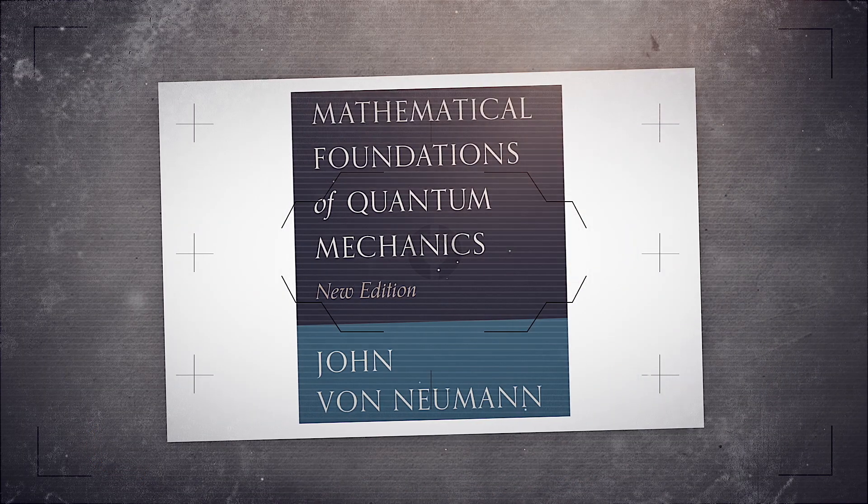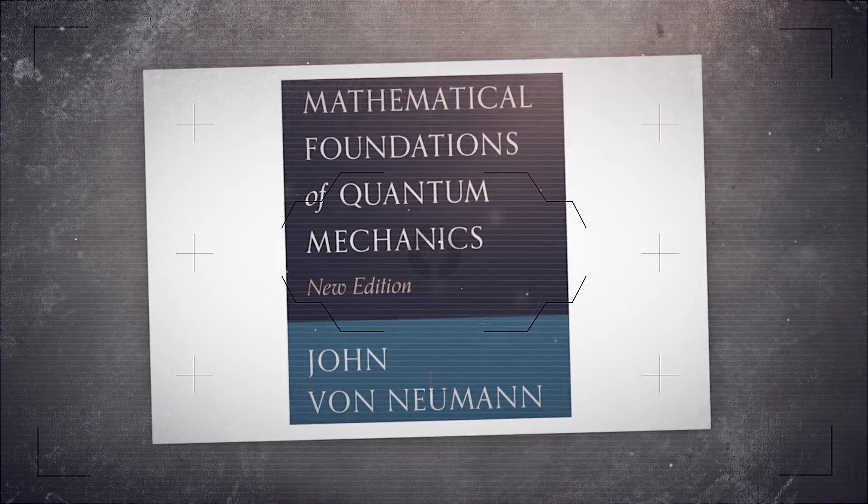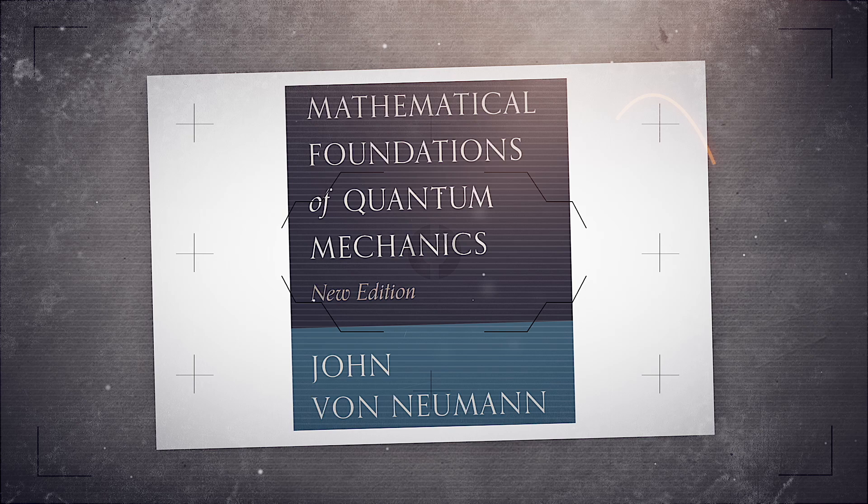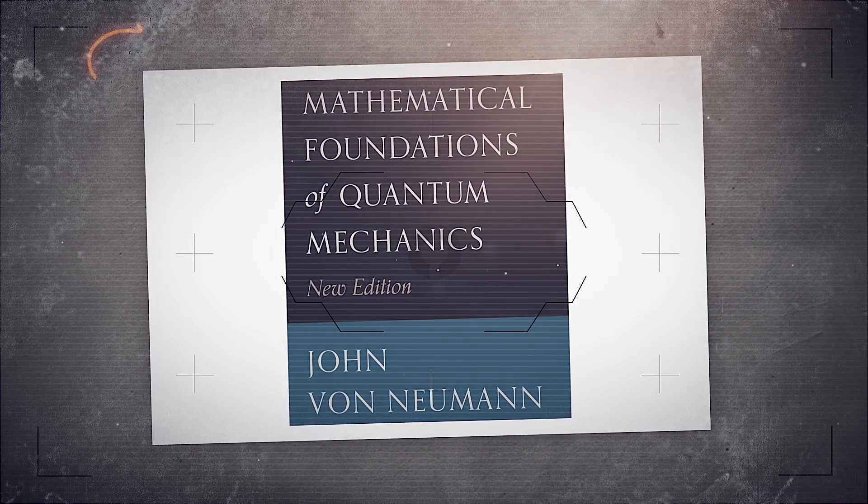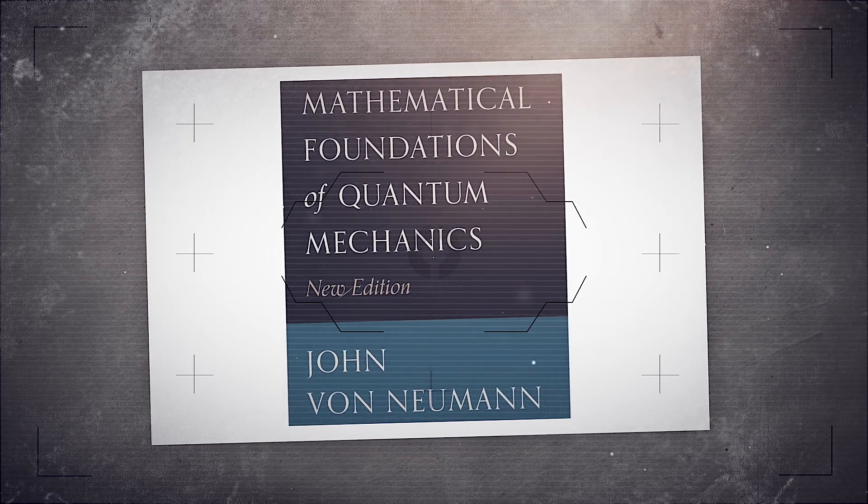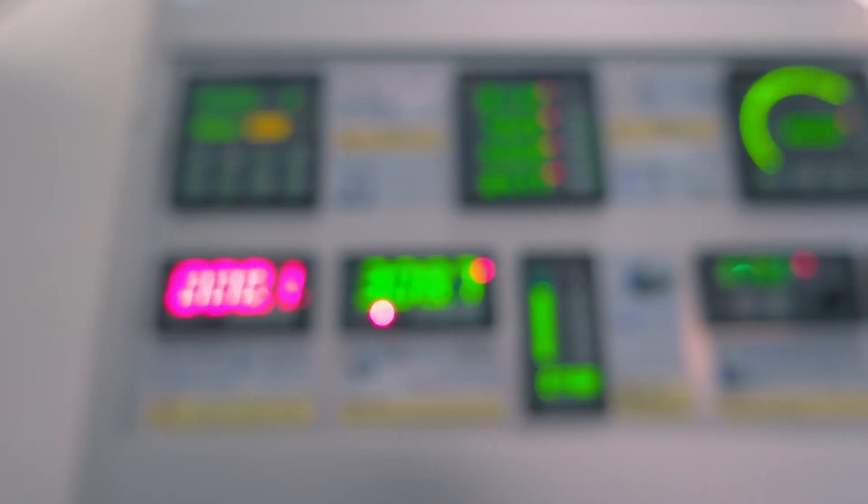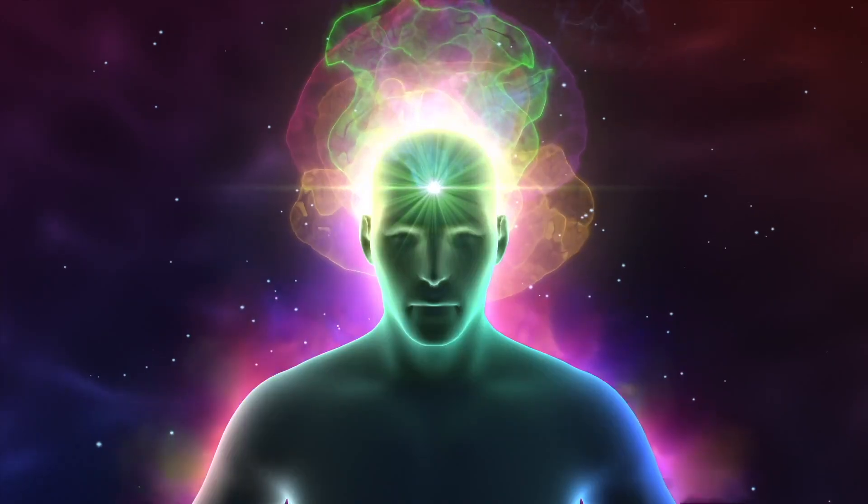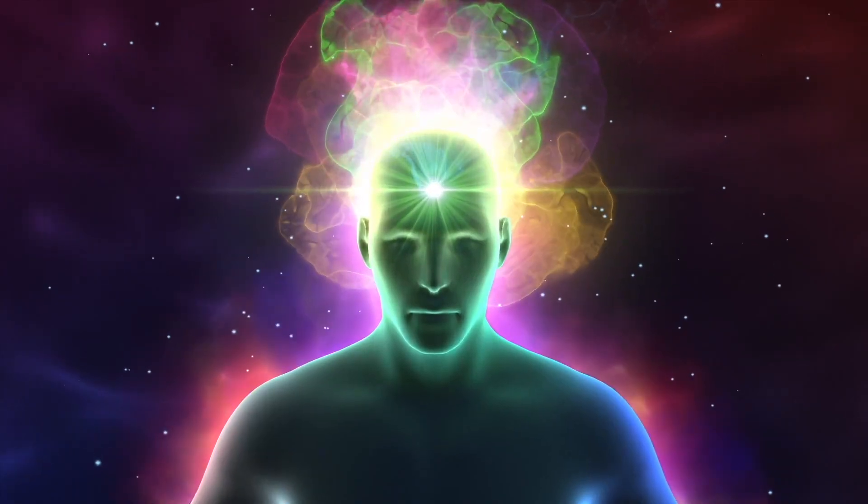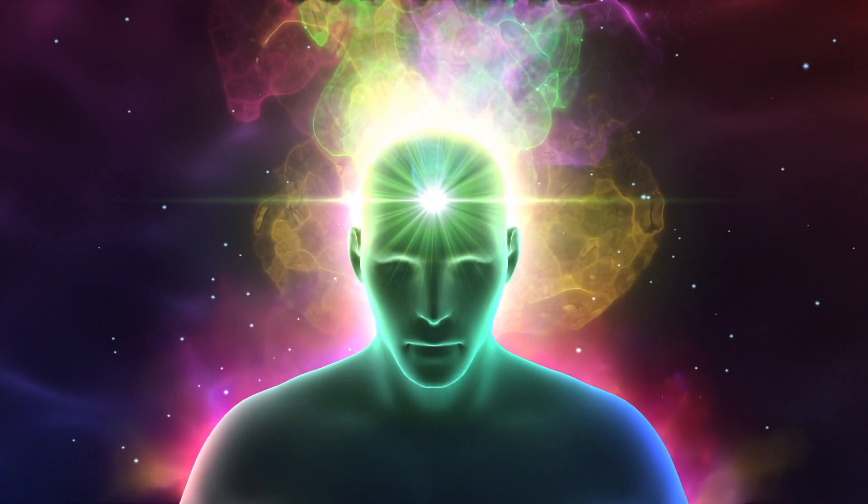In the 1930s, mathematician John von Neumann formalized the problem. If quantum systems stay fuzzy until measured, where does measurement truly happen? The machine? The detector? The eye? No, he argued. The chain ends at one place only. Consciousness.